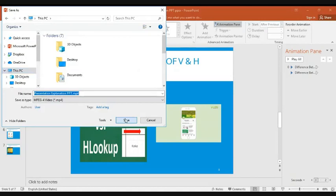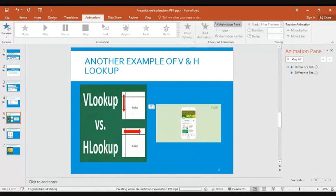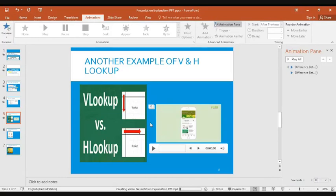This process will take a while — you can see the progress at the bottom as it creates your video from the PowerPoint presentation. Once done, you can open it in Windows Media Player or VLC to play the video, which is convenient for sharing with learners.